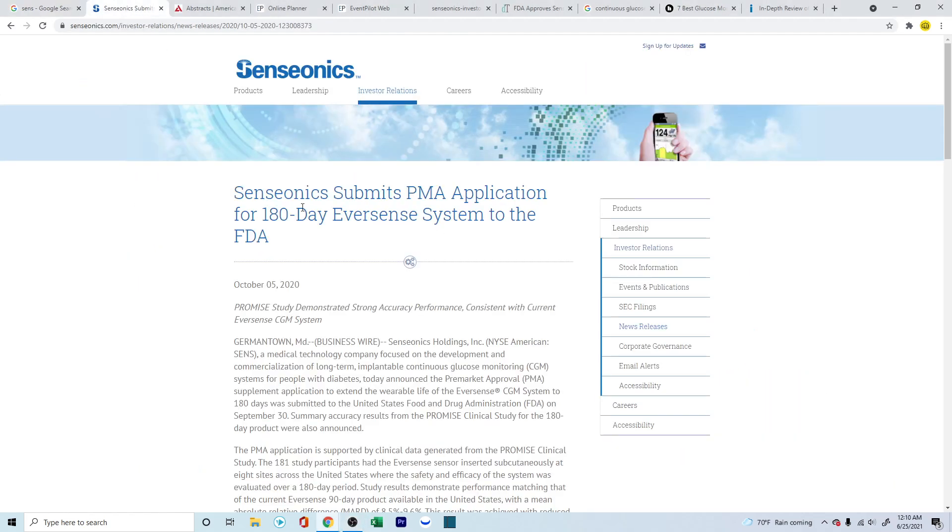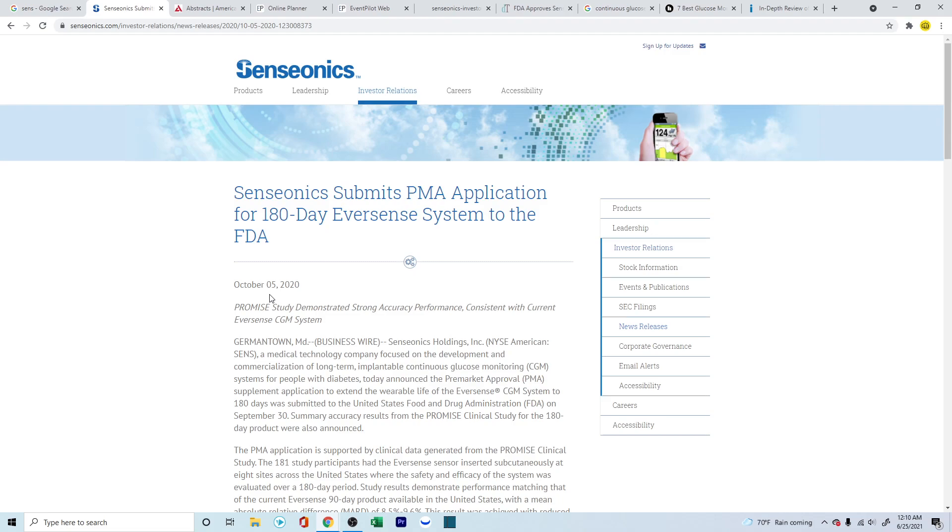First thing, Senseonics submitted the FDA approval for the 180-day sensor system in October, and they were expecting the approval to come out in first quarter of 2020. But with the vaccines that came out for COVID-19, FDA has halted all their operations and used all the resources for the vaccine EUA or emergency use authorization. So they're expecting that the FDA approval should be coming in sometime quarter two, and with quarter two almost coming to an end, people are expecting it to be somewhere right around the corner, but we never know.